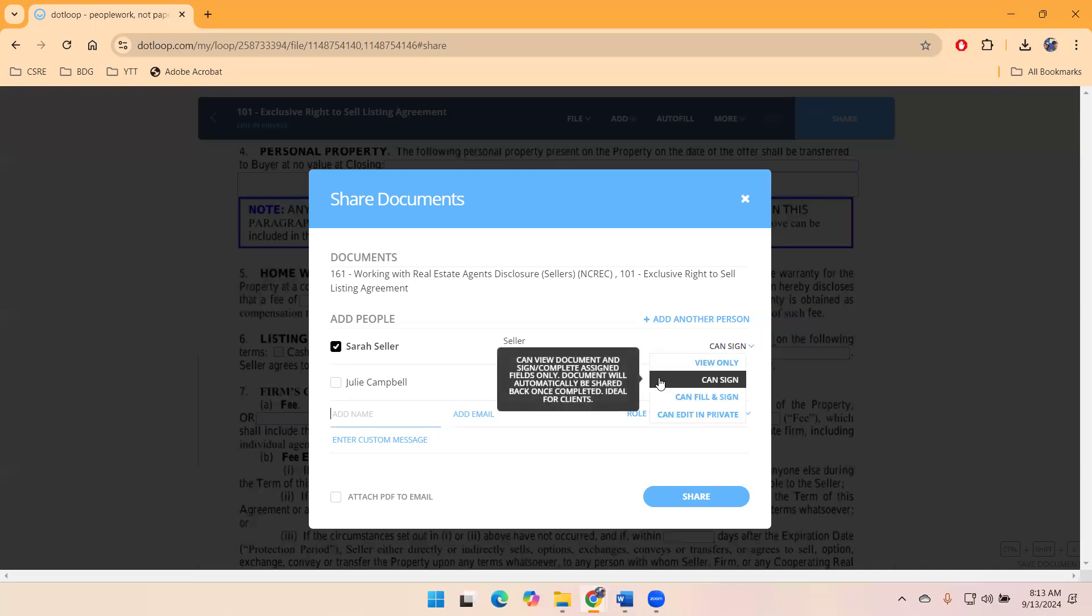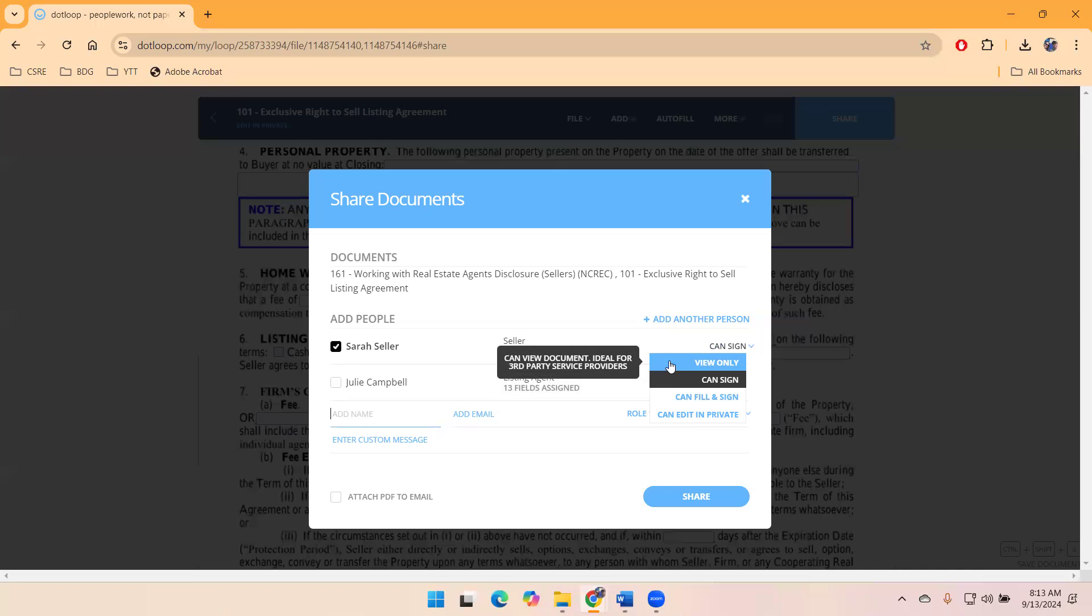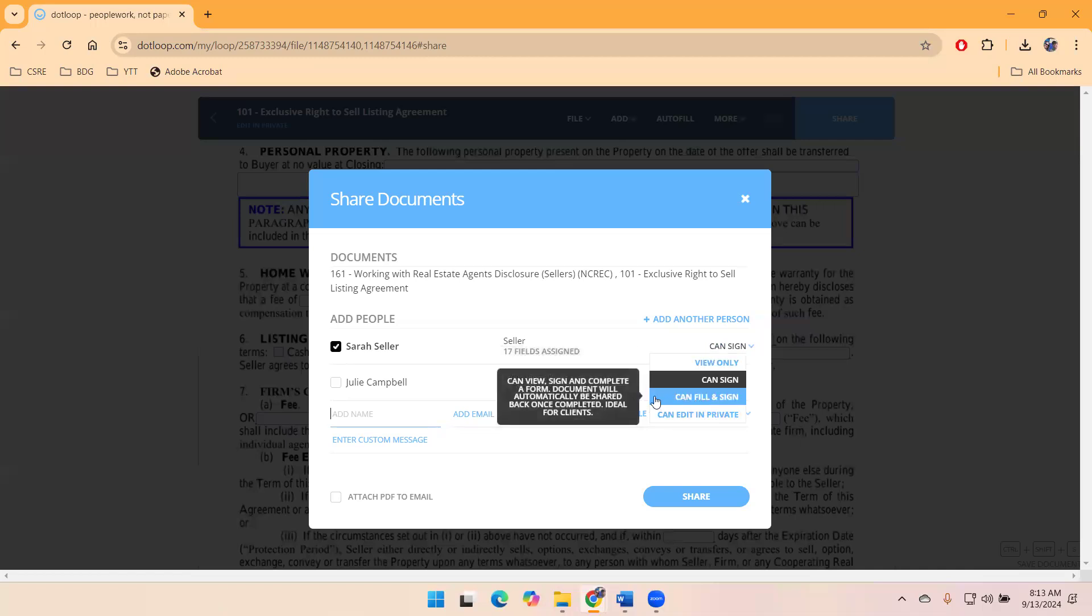I do want to show you that we have options. We can view only. So maybe you're not sharing for signatures. Maybe you're just sharing as part of the compliance for the commission rule to deliver all instruments. We have the option to can fill and sign. I think this would be a good option for like the RPODs, the MOG, things that sellers need to actually do something to.